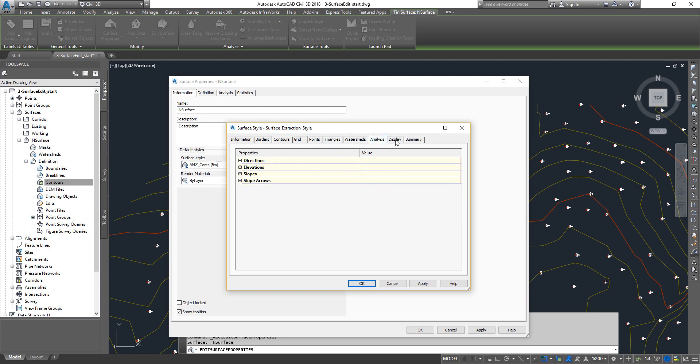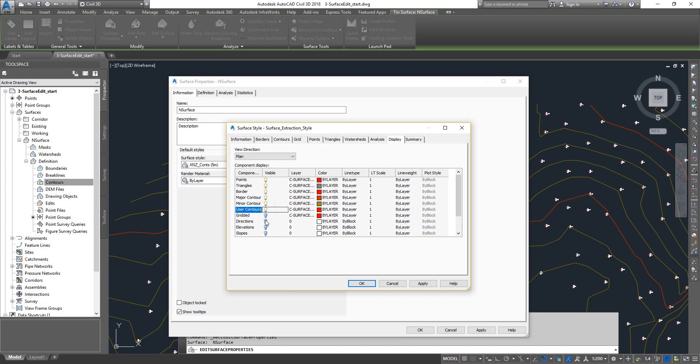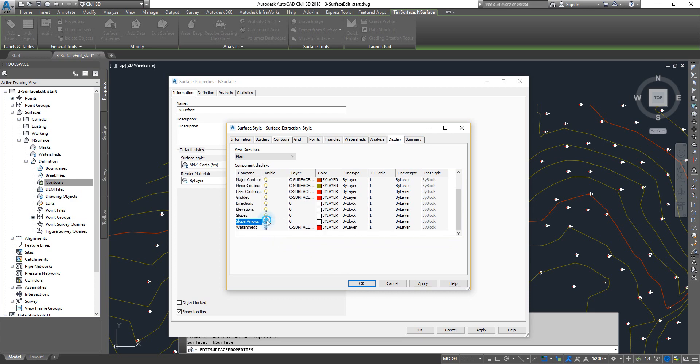Then finally go to display and then you see that's your points, that's your triangles, borders, and then the contour grid direction, elevation and slope. What you can also do is sometimes if you want these to be extracted to a particular color and things like that, then you can actually map them to individual layers.